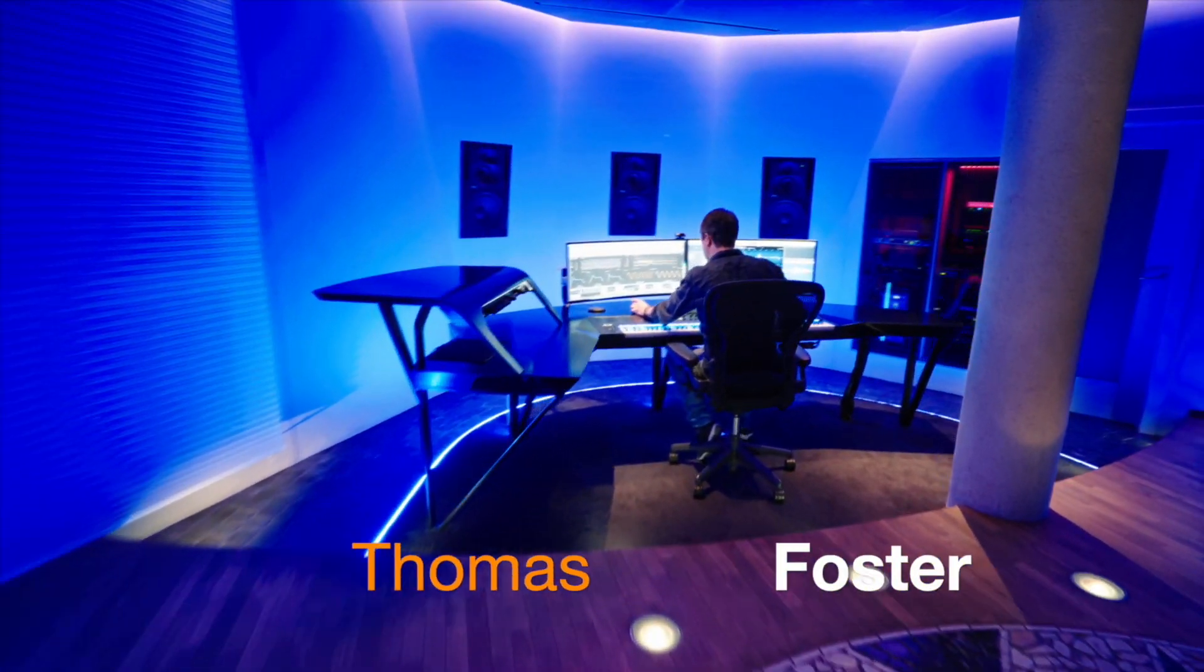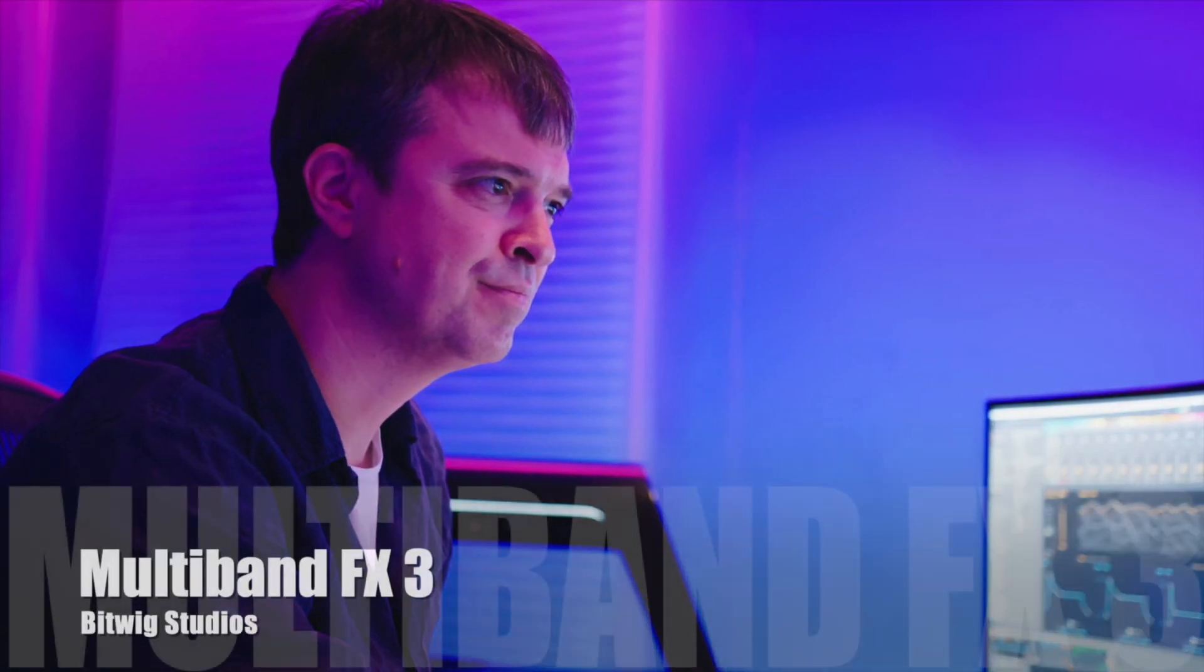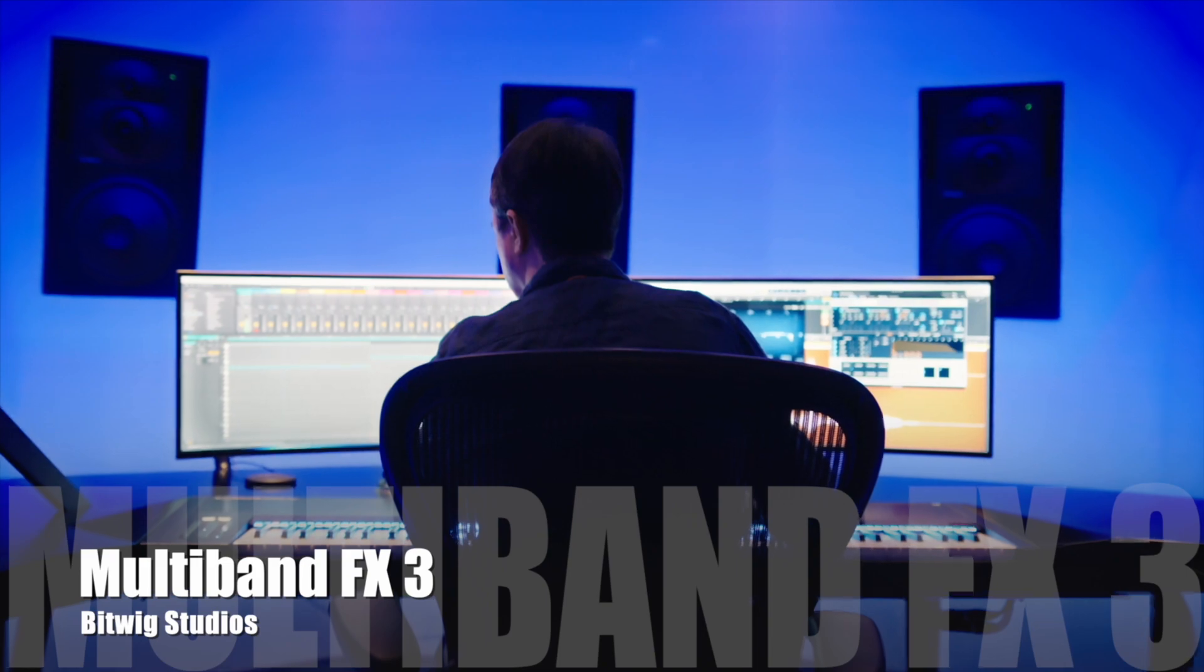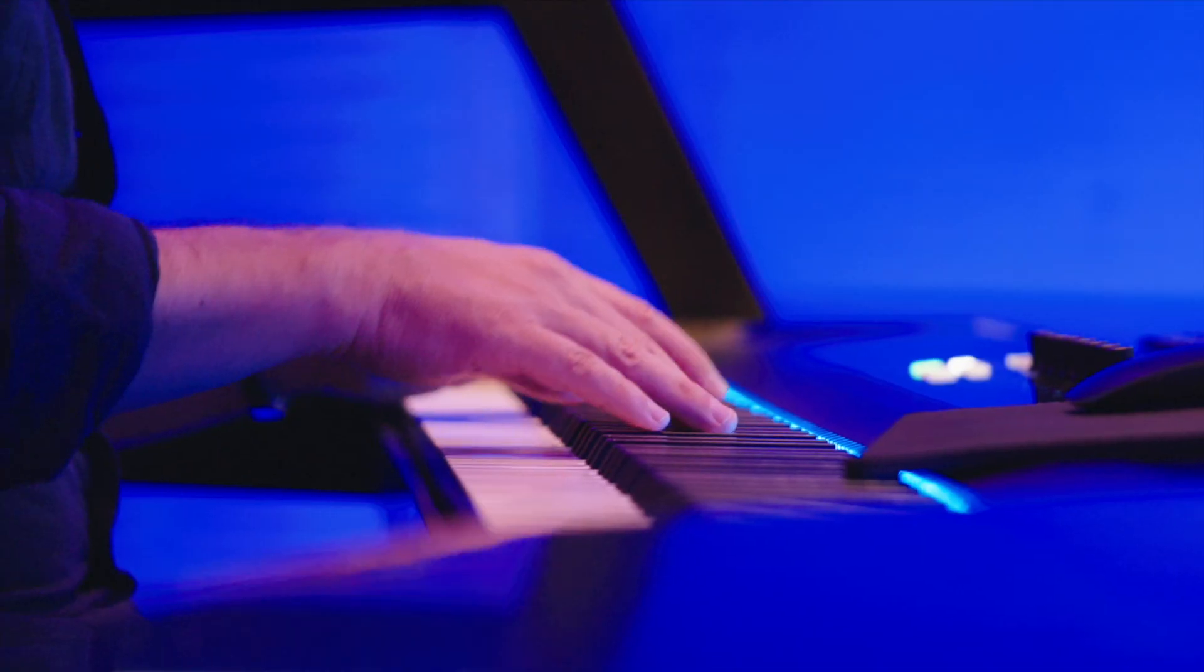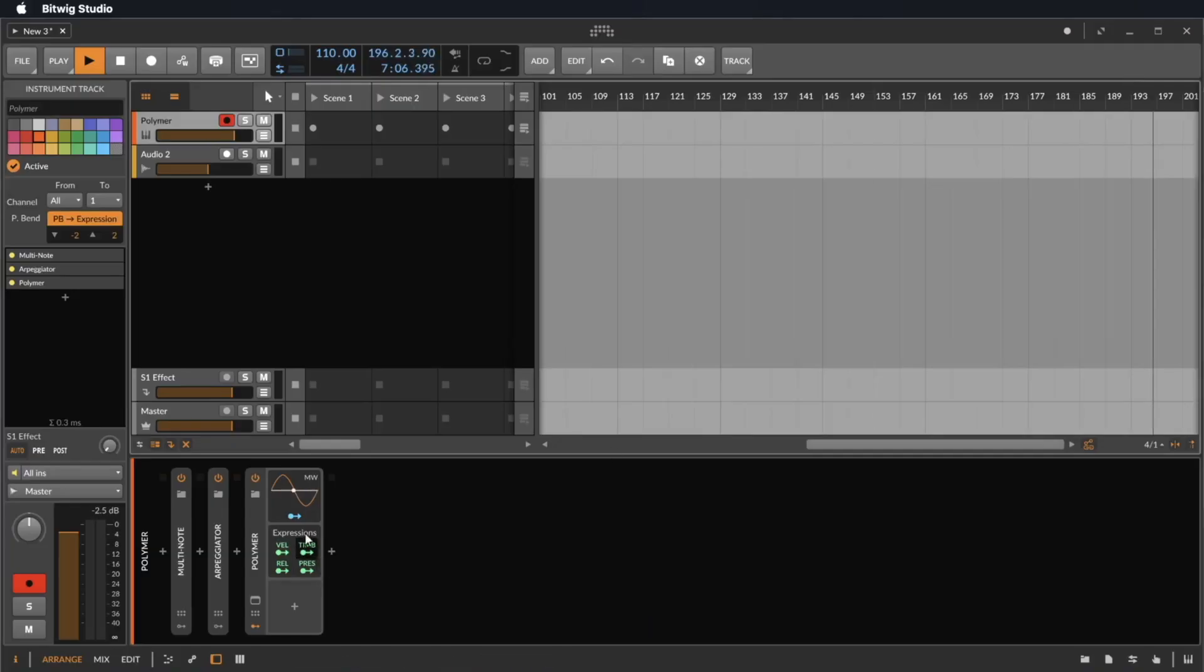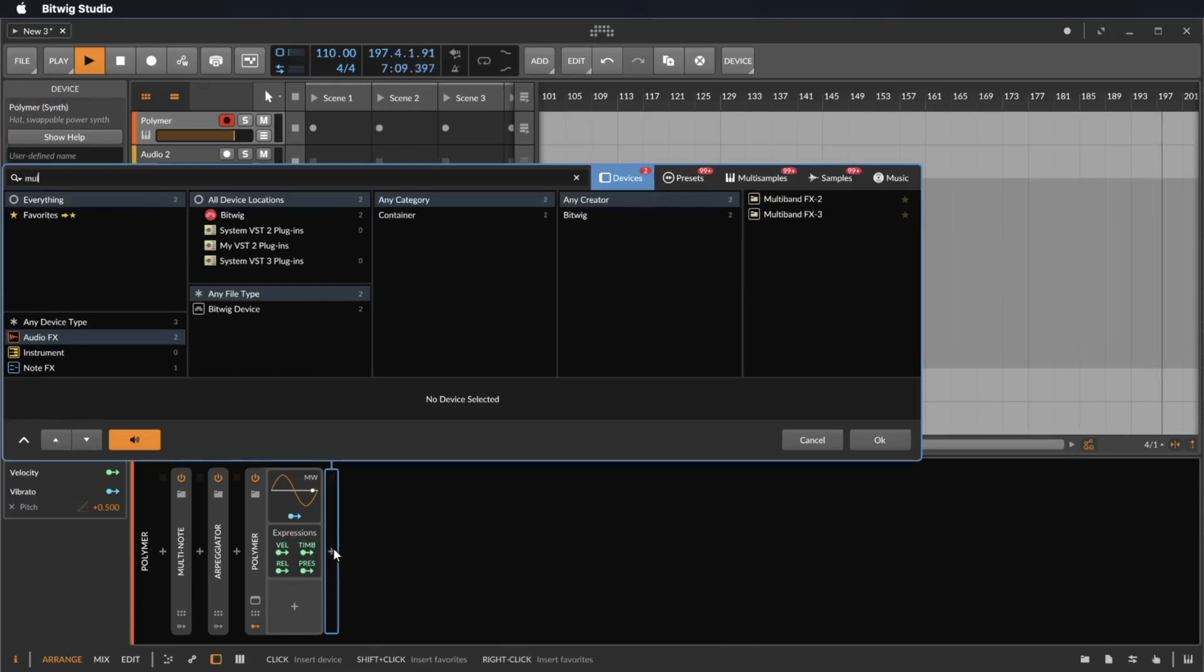Hi, my name is Thomas Foster and this is a speed tutorial on the multiband FX2 of Bitwig Studio. I have here a synthesizer phrase that I want to make a little bit more interesting.